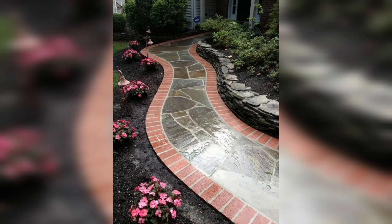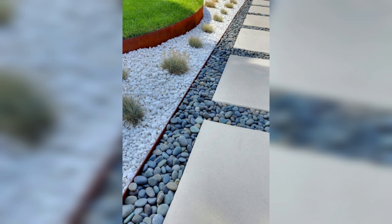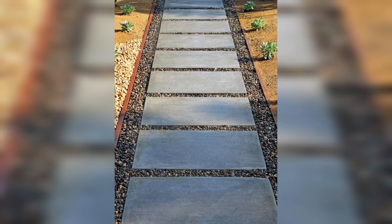Hello everyone, and welcome back to Nature's Haven. Today we have an exciting topic for you. We're going to explore the art and science of designing the perfect walkway. Whether you want to spruce up your garden, enhance your home's curb appeal, or create a functional pathway in your backyard, this video is for you. So, let's jump right in.